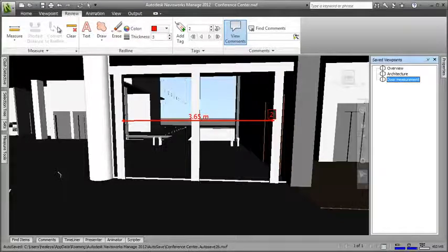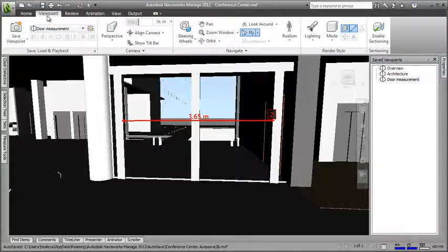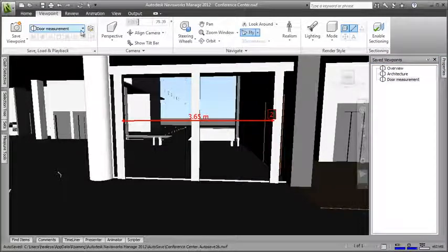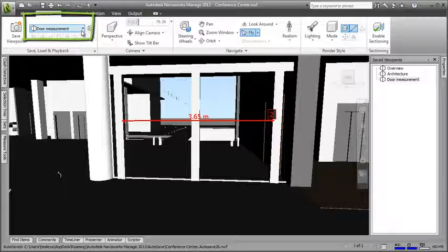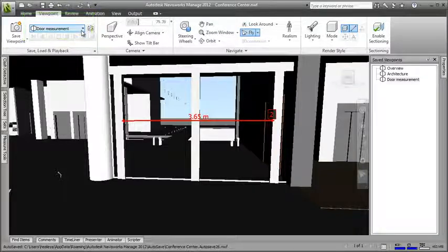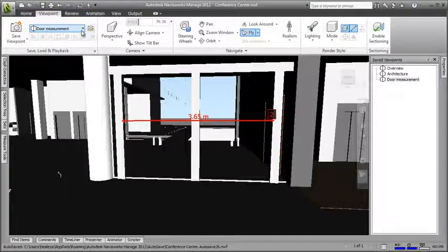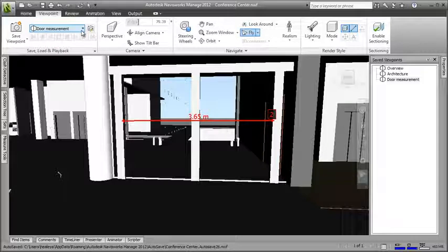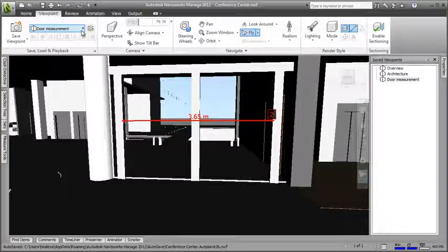You can also quickly switch between saved viewpoints on the ribbon. All I need to do now is save the project and my saved viewpoints will be stored for next time I open the project.